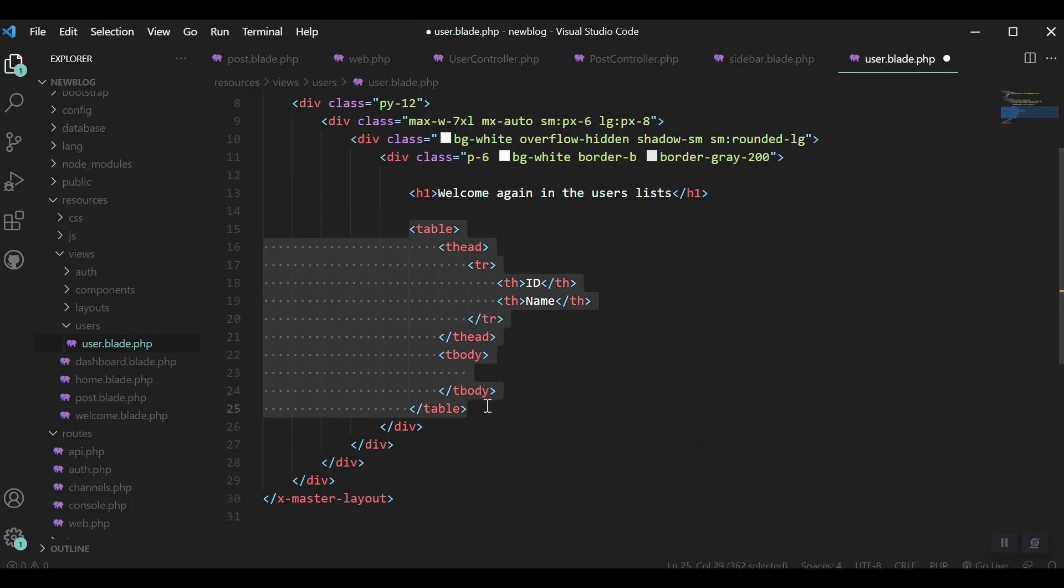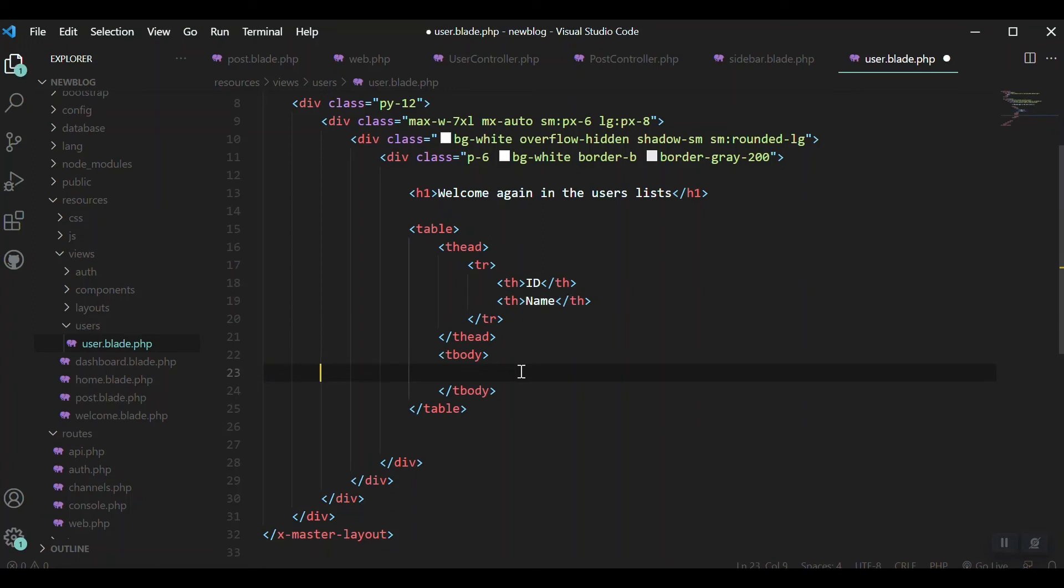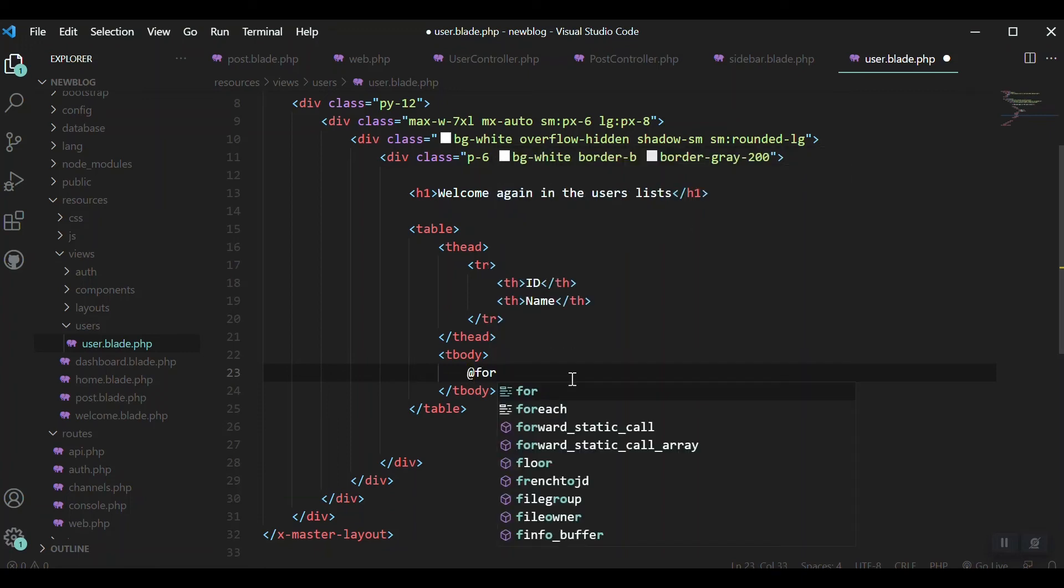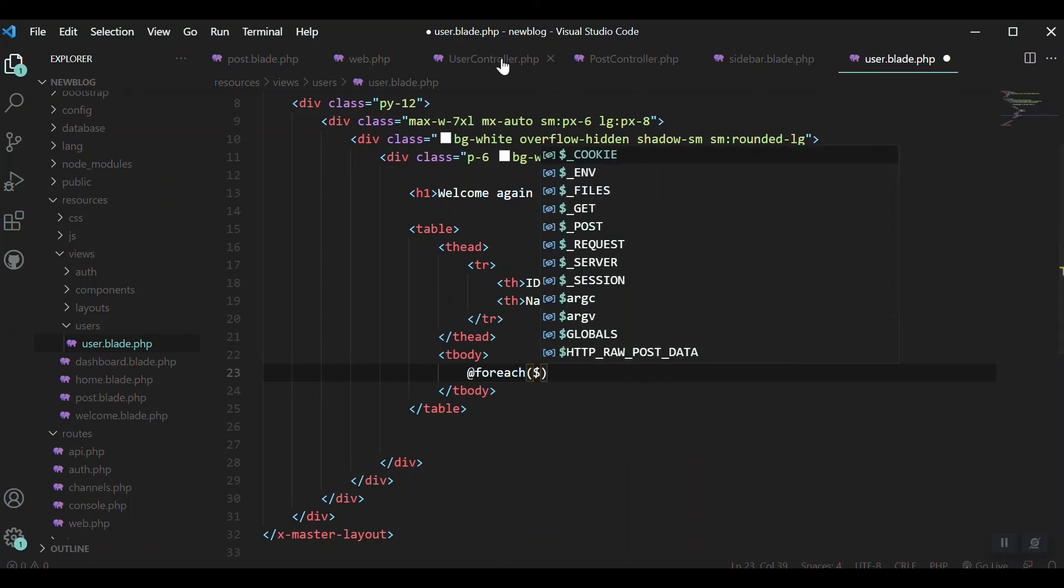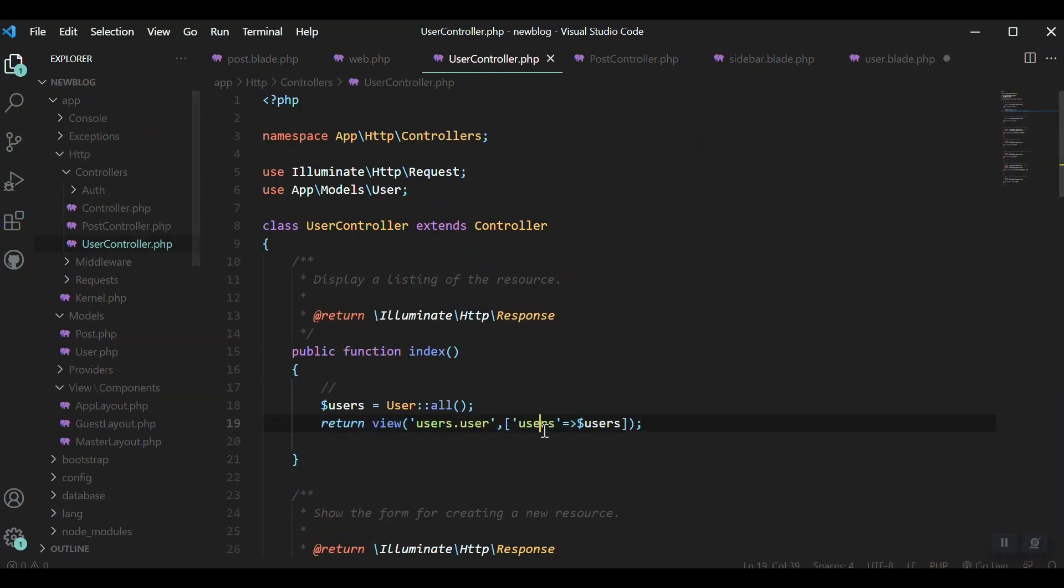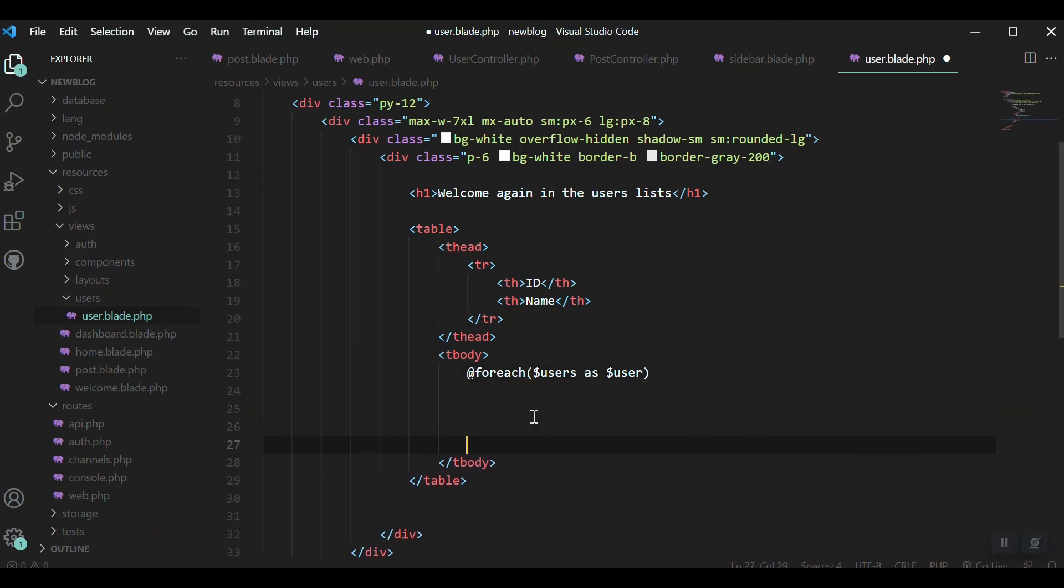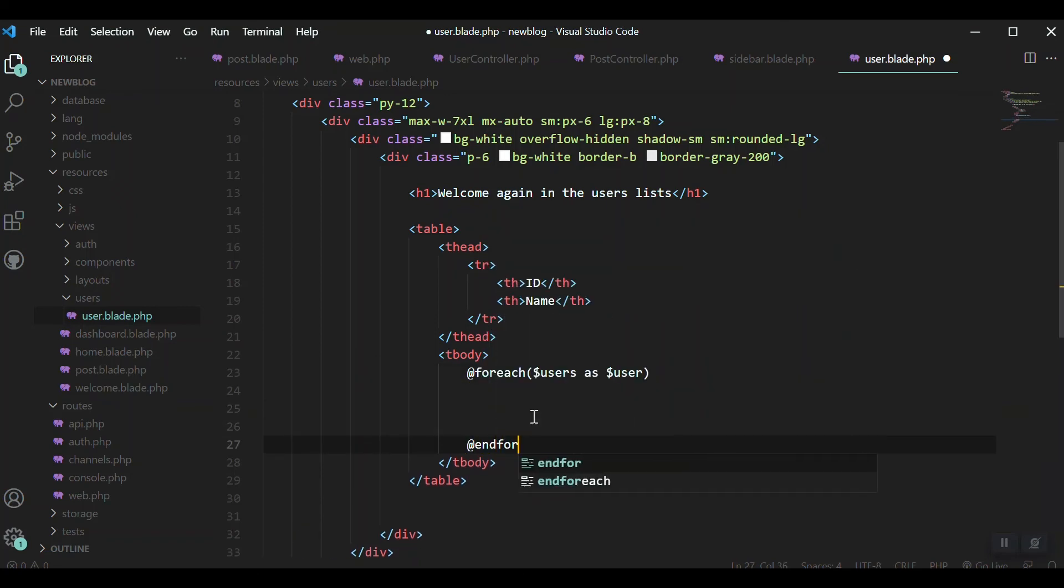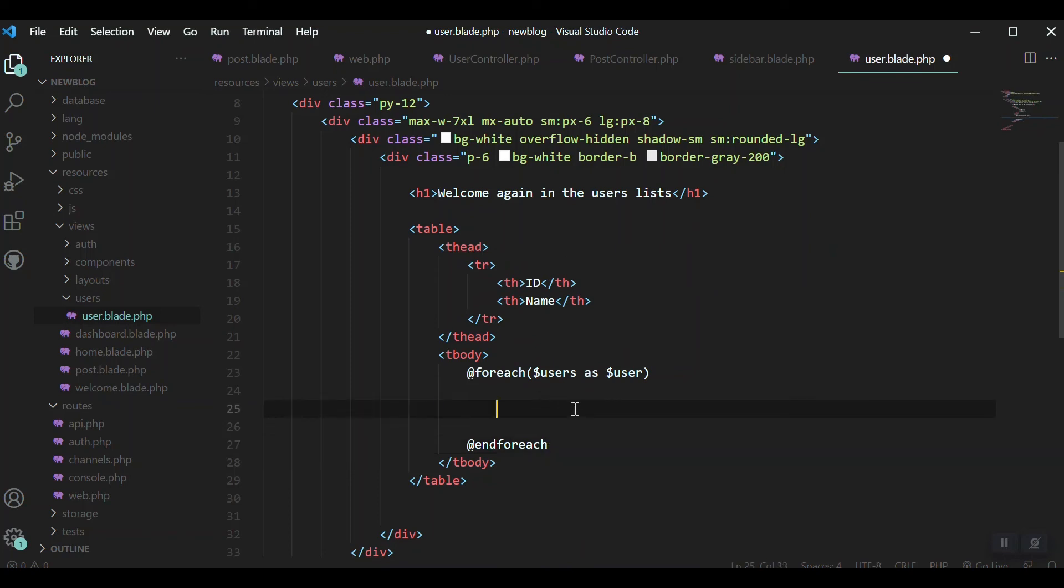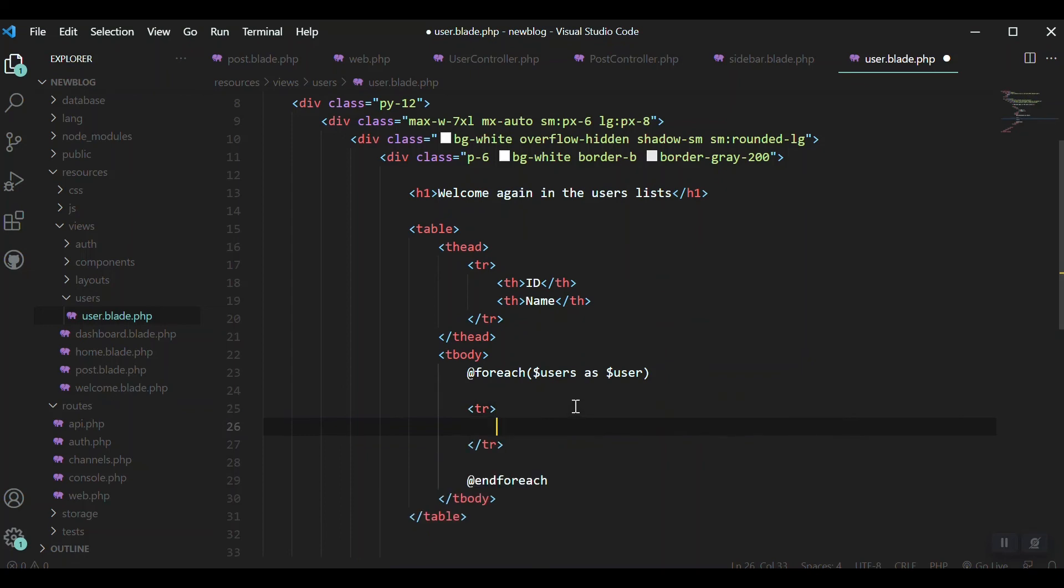I've created a table inside the body section. I need the ID and name of the user. We passed the data from the controller, so we need to iterate or loop through it. That's very easy with blade: @foreach($users as $user).